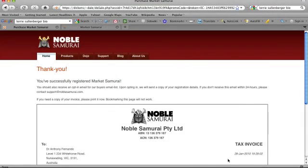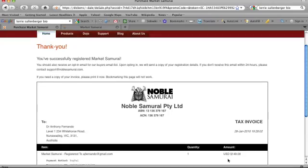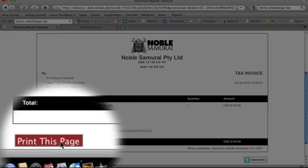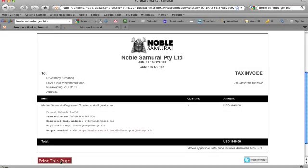When you see this screen, you'll know that you have successfully completed the payment process. If you need a copy of your invoice, scroll down and click the Print This Page button. We will also email you a copy of your registration details for safekeeping.